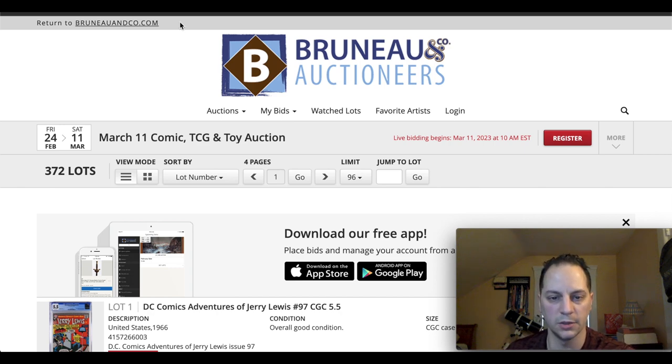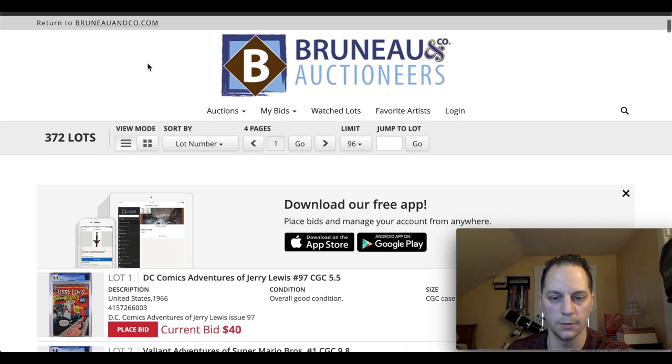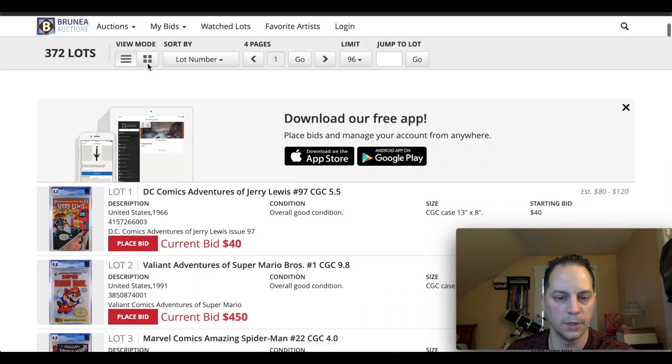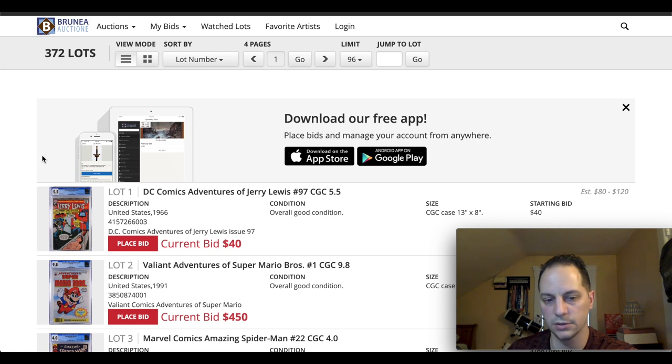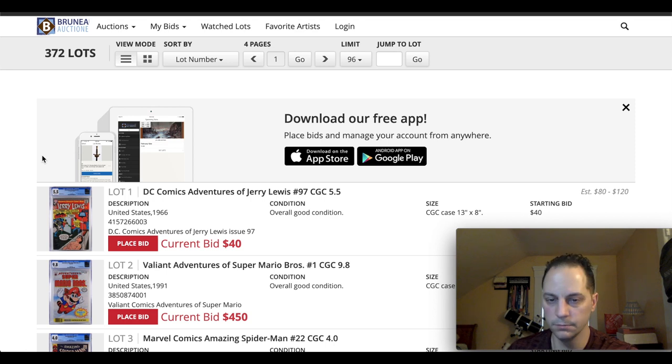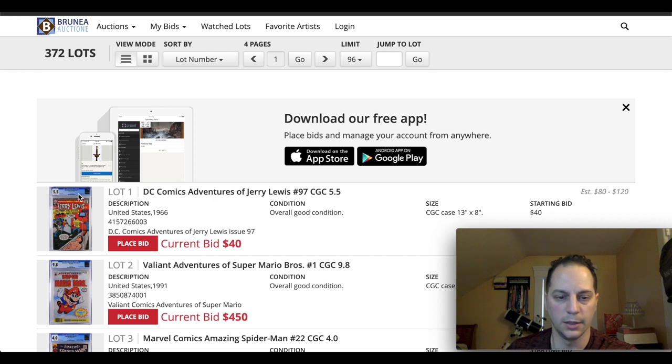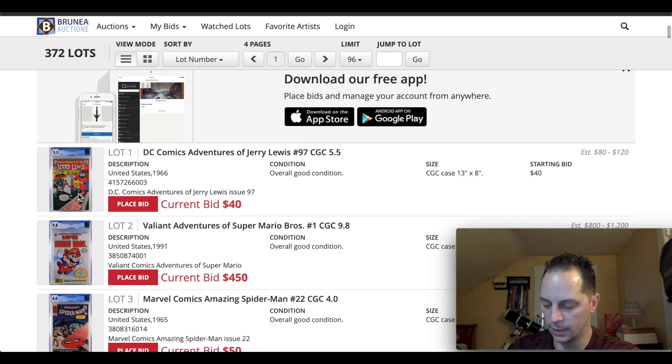I've kind of expanded it so it's only four pages so it won't take too long. But I'm just going to be showing some of the interesting books. They allow you to do some pre-bidding up until when the auction starts on Saturday morning. And as you can see, some of the books have already been bid on.